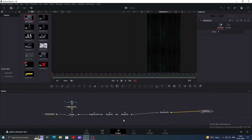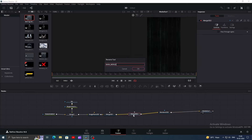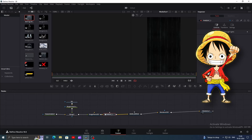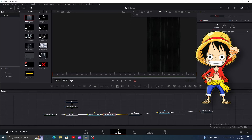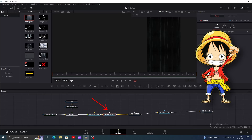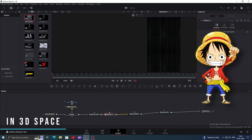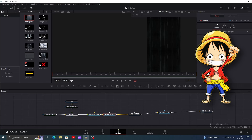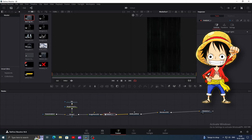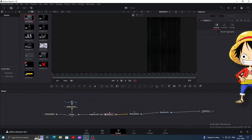So here's what we're going to do. Click on the second merge 3D and name it main merge. Now click on the first one and rename it to parent one. We'll connect all the other nodes of our first scene to the parent one node so that we can move them at once. We'll do the same for each scene and our parent nodes will go to main merge to create the whole picture.